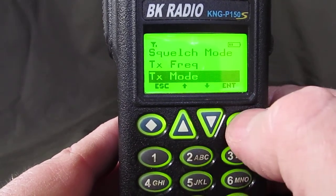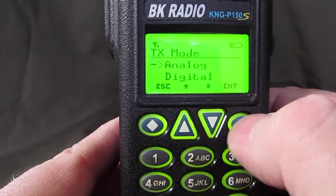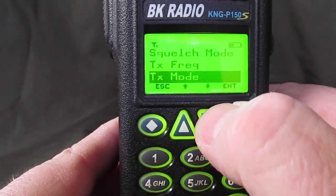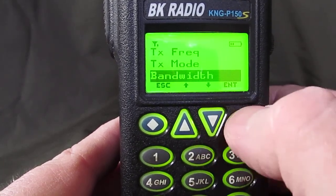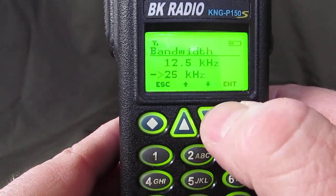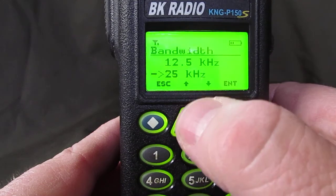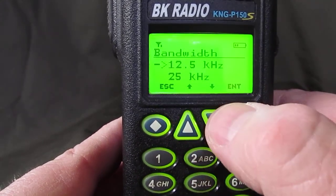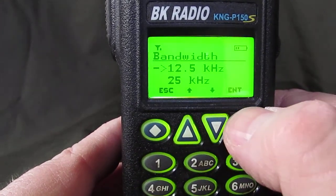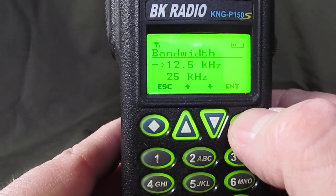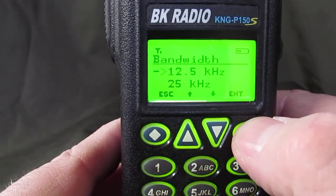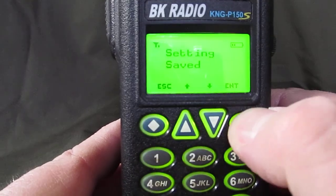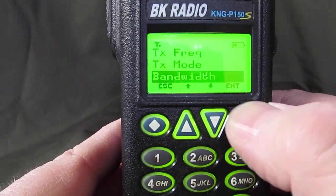Transmit mode — hit enter, we're going to stay on analog mode. Bandwidth — we want to use 12 and a half kilohertz spacing, so scroll up to 12.5 kHz, which is narrow band. Hit enter.